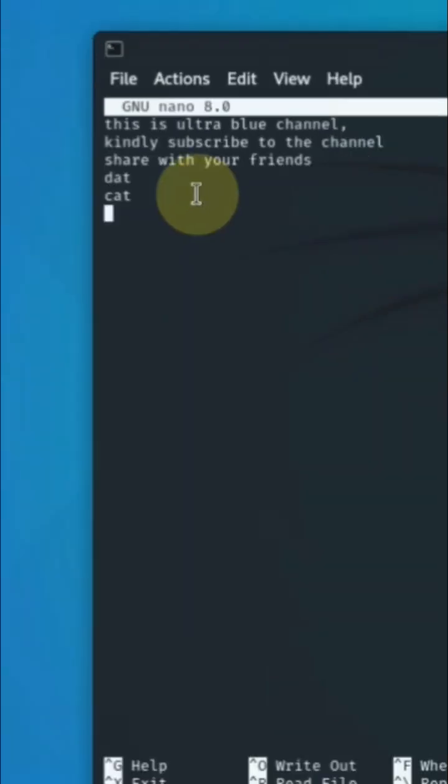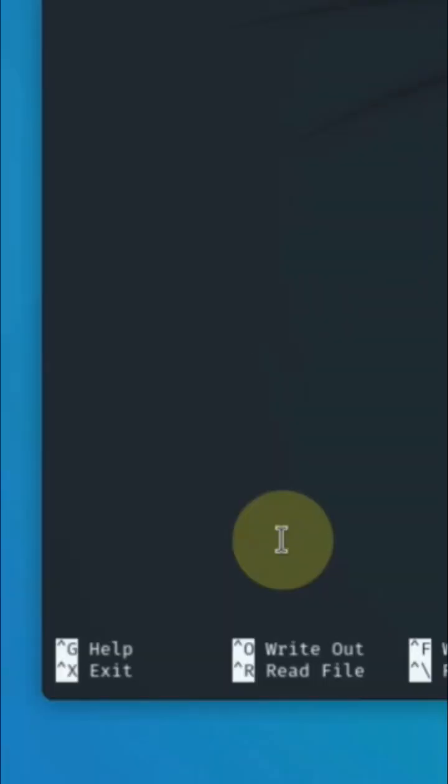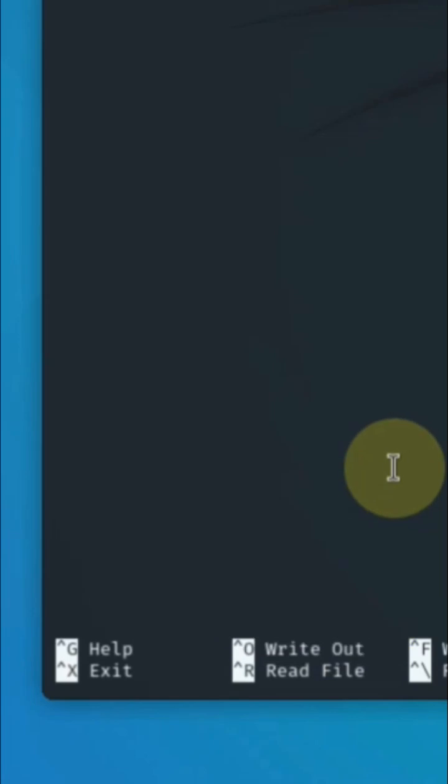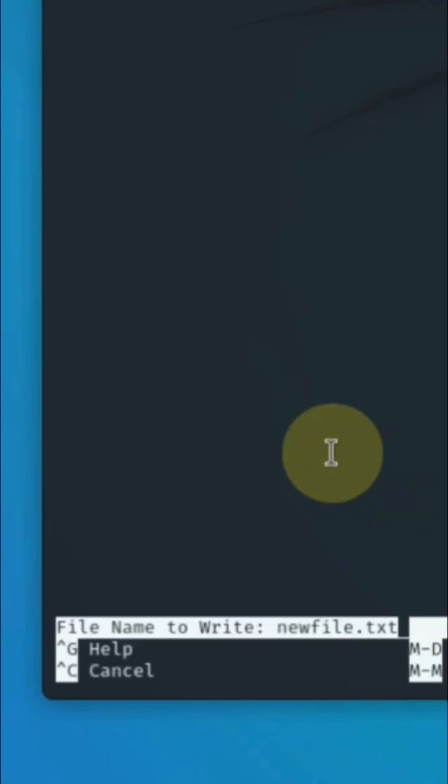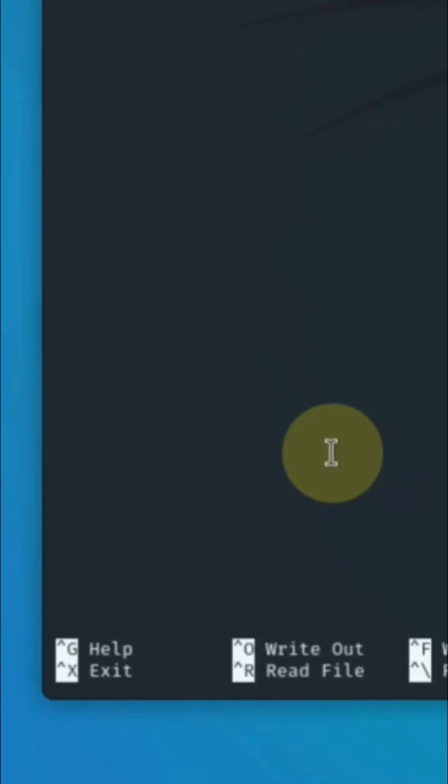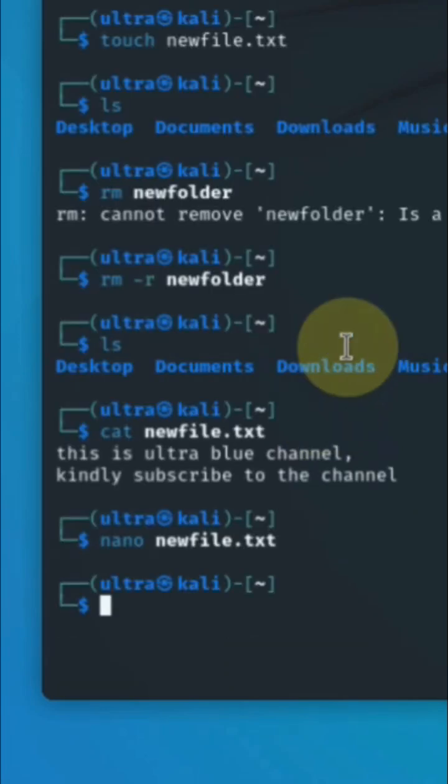When you're done editing, if you want to save, press Ctrl+O to write out, then press Enter. If you want to exit, press Ctrl+X to exit. That's how you use the nano command line text editor.